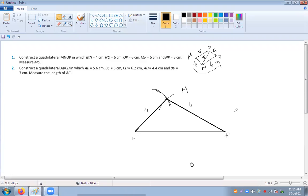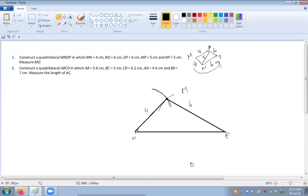Everybody understood? Yes sir. Now same way, O is on the opposite side. NO is how much? NO is 6. So again you will take 6 centimeter distance and you will make an arc.